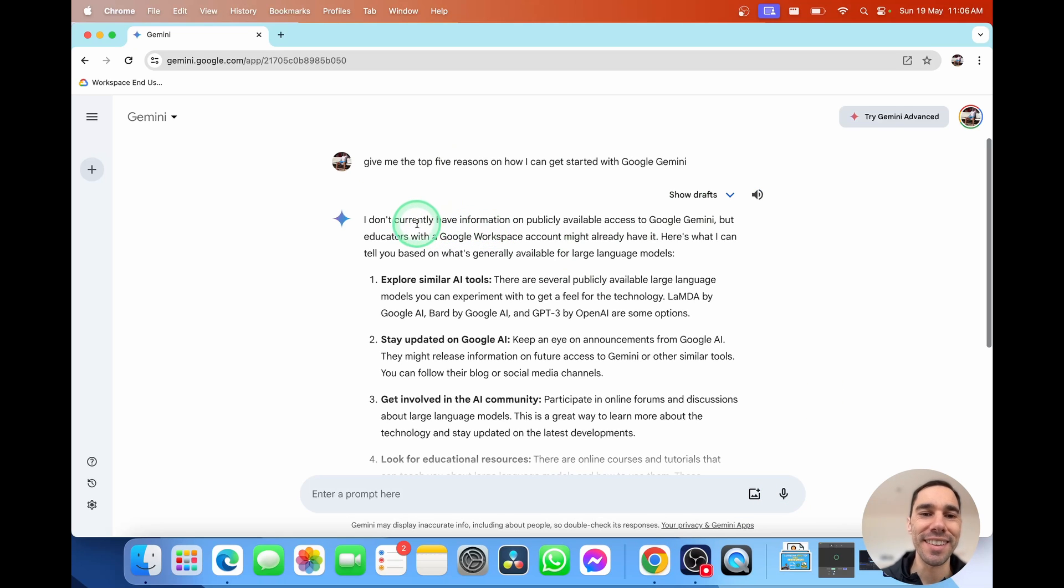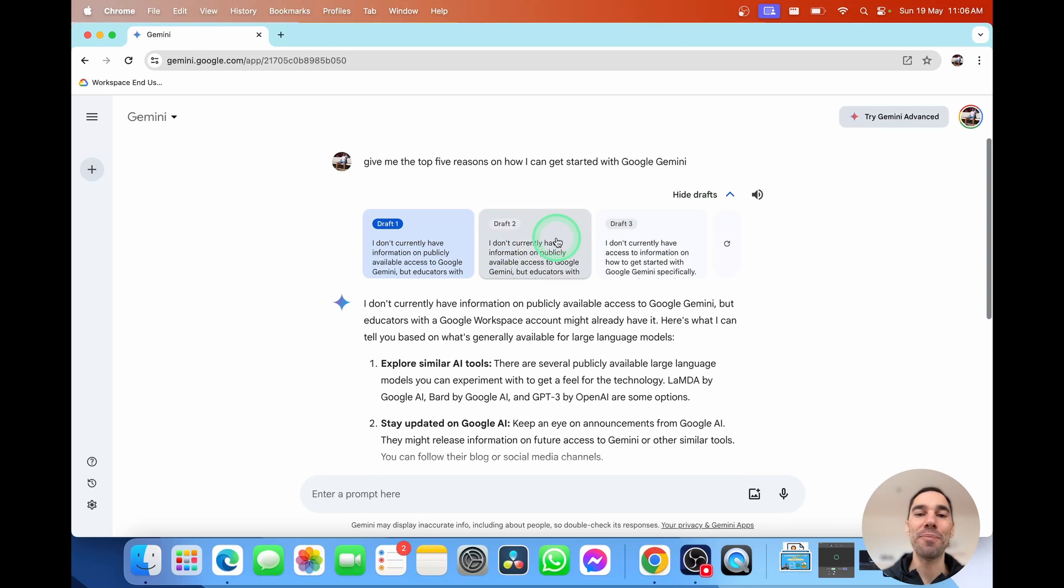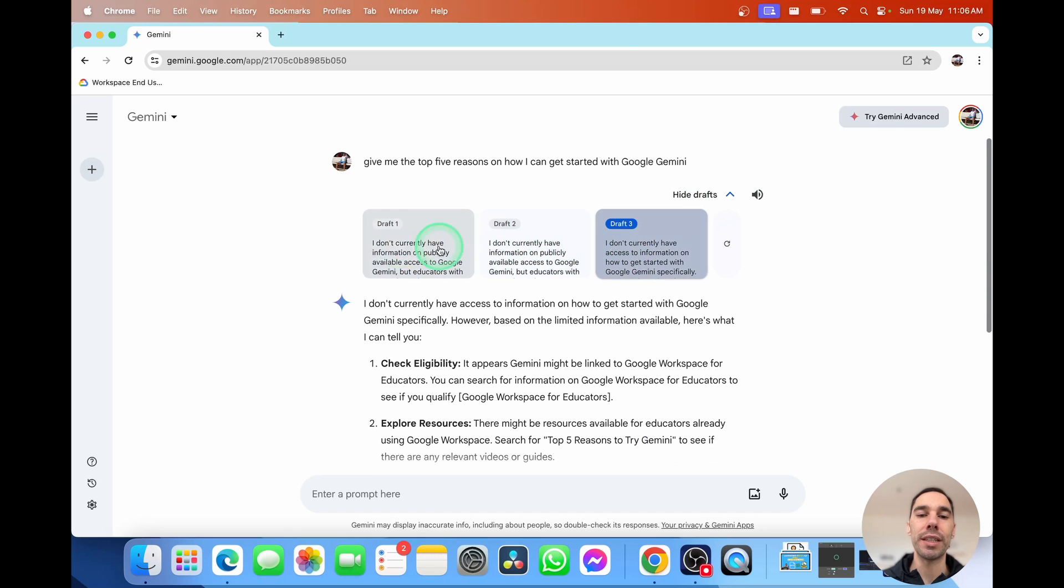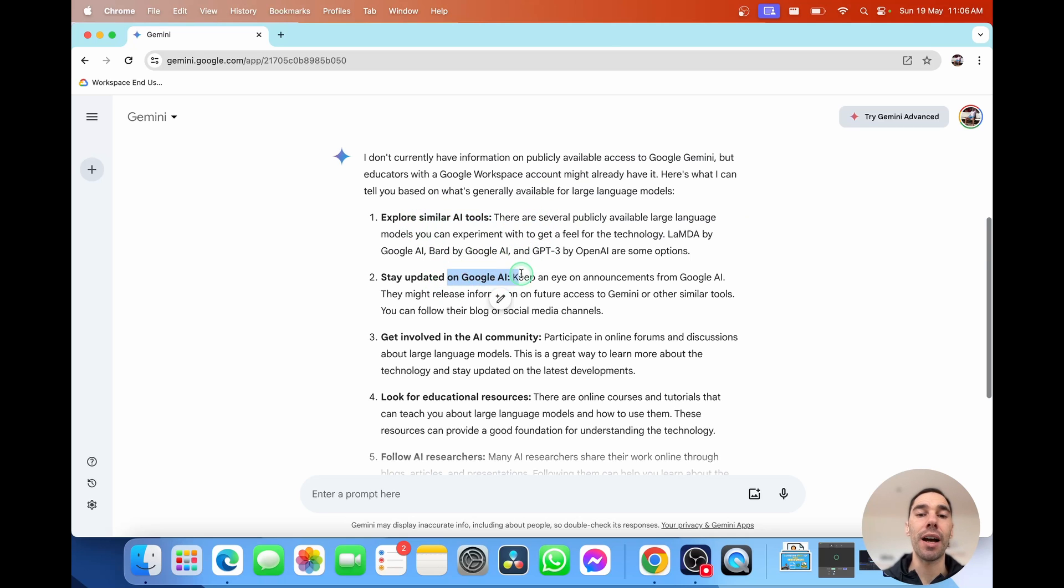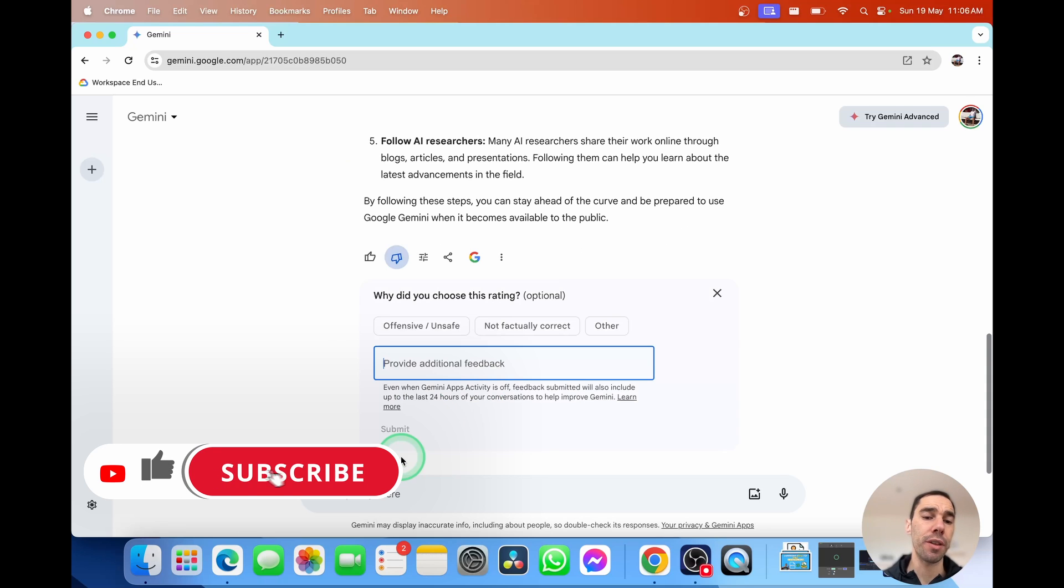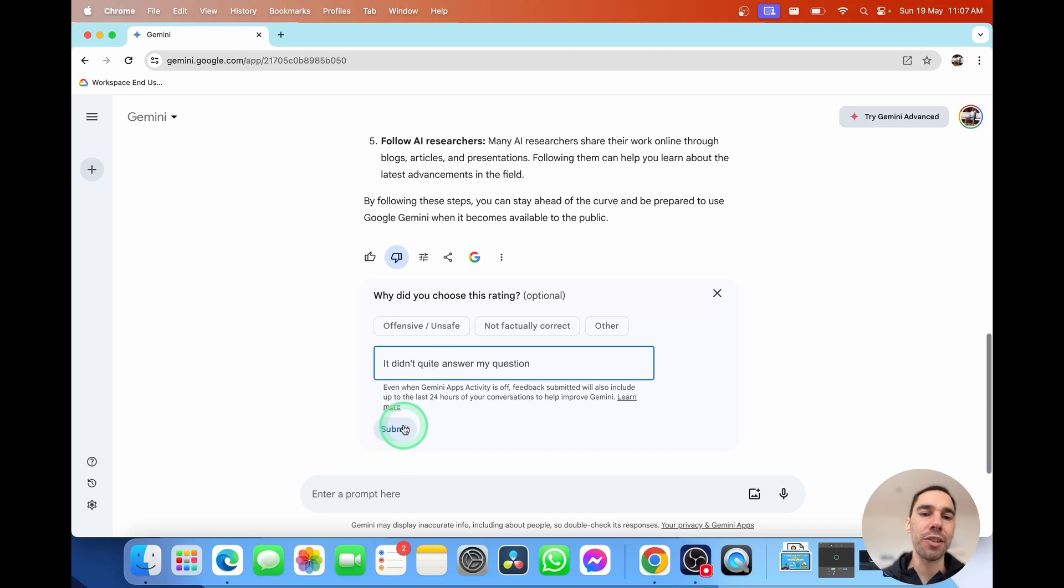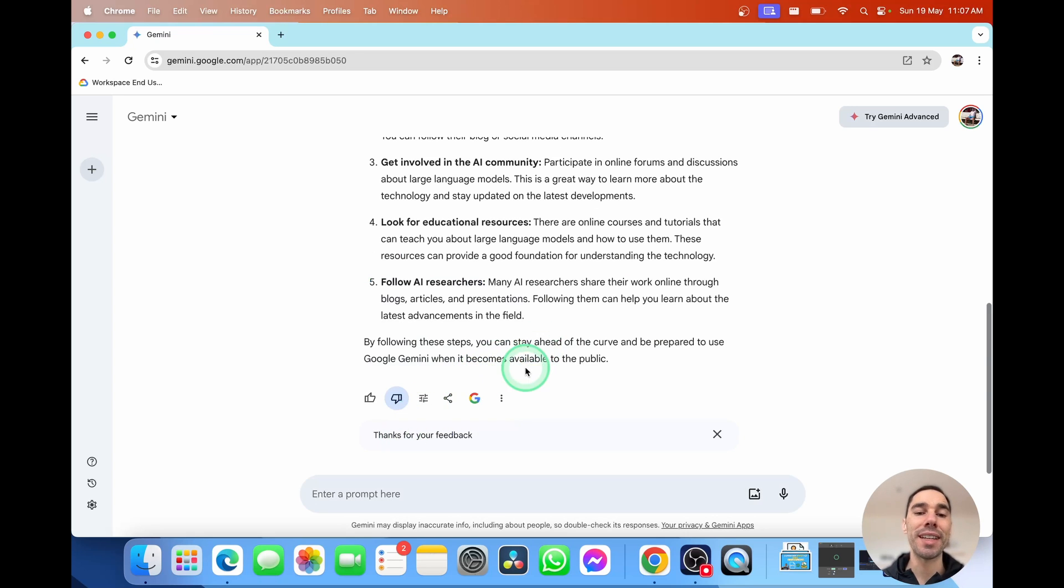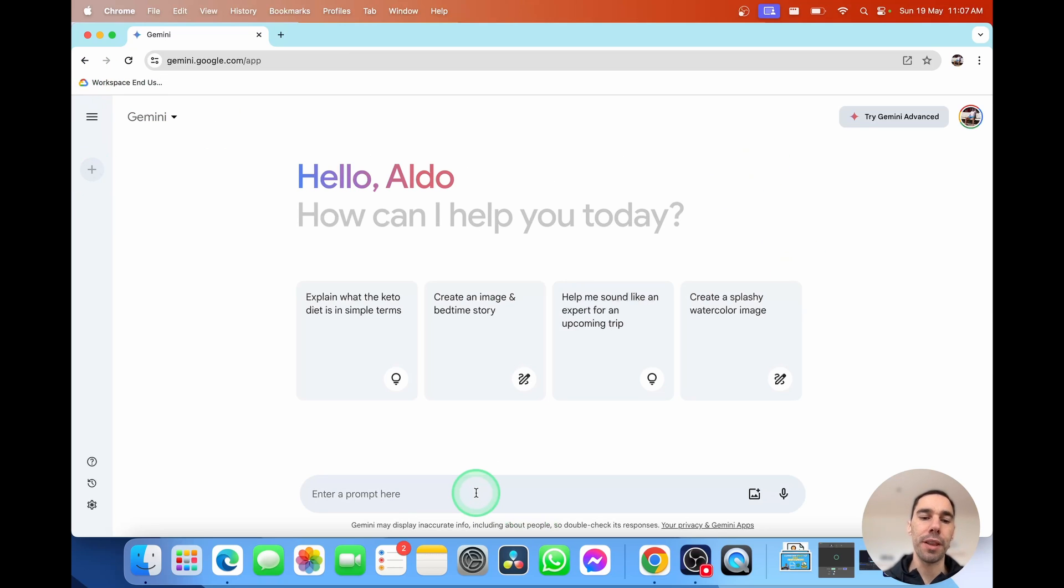And you'll see it's going to start generating information about how you can use Google Gemini. Actually, this isn't the best answer. I don't currently have publicly information on Google Gemini. But let's actually drop that down. And you can see it will give you a few different drafts here. And it can show you, you can get Explore AI tools. You can stay updated on AI. I'm going to actually say this answer was pretty bad. So I'm going to give it a thumbs down. And I'm going to say it didn't quite answer my question. And this feedback is going to go back to Google. So they'll look at it and they'll actually try and improve the next time it answers that sort of response. So I'm going to send that back. And now I'm actually going to start a brand new chat again. And I'm going to ask it another prompt.